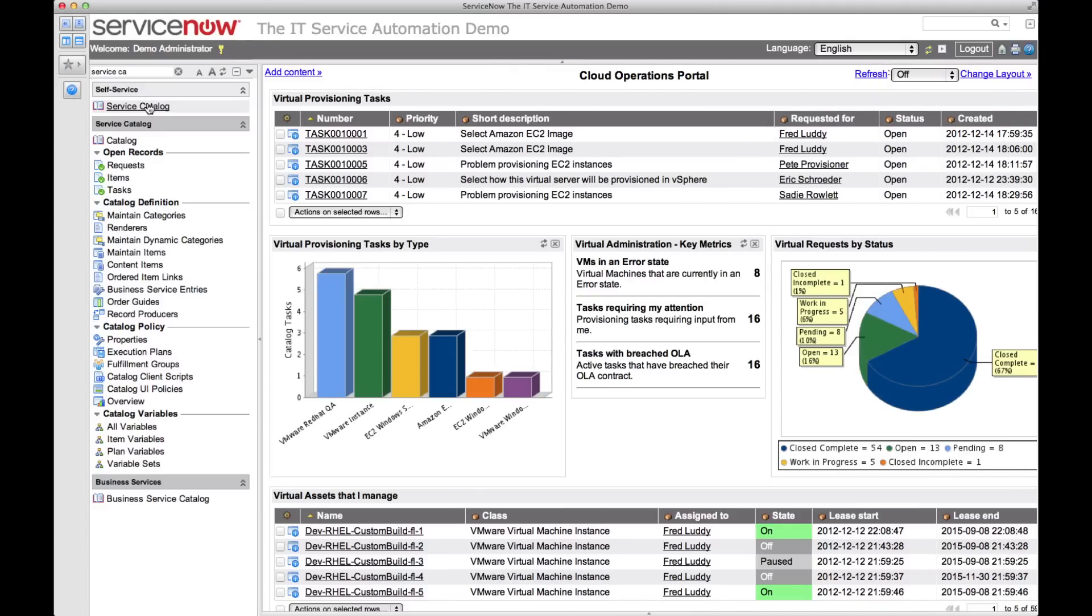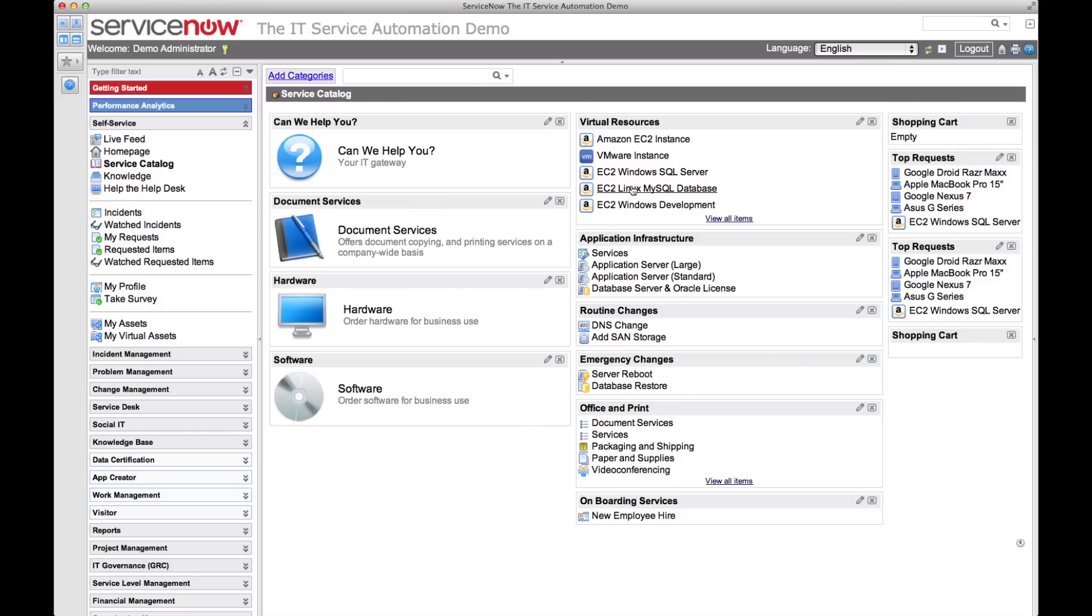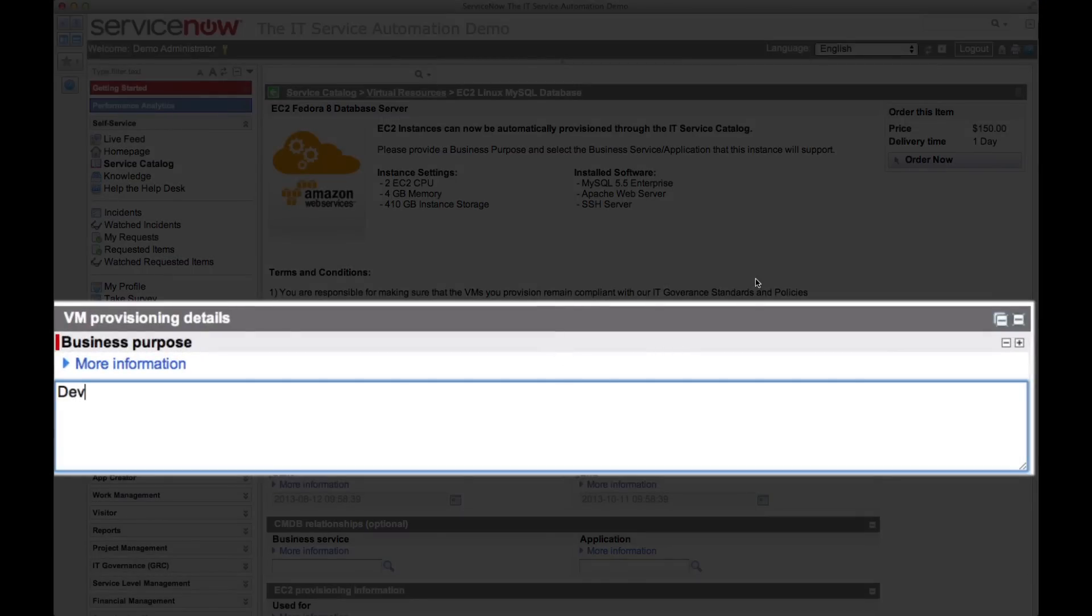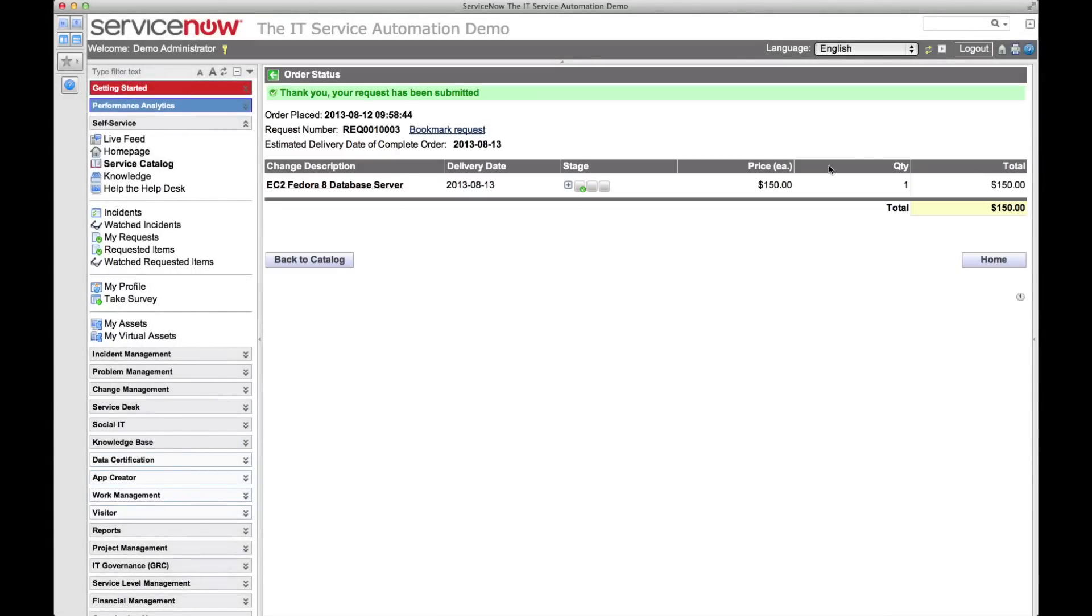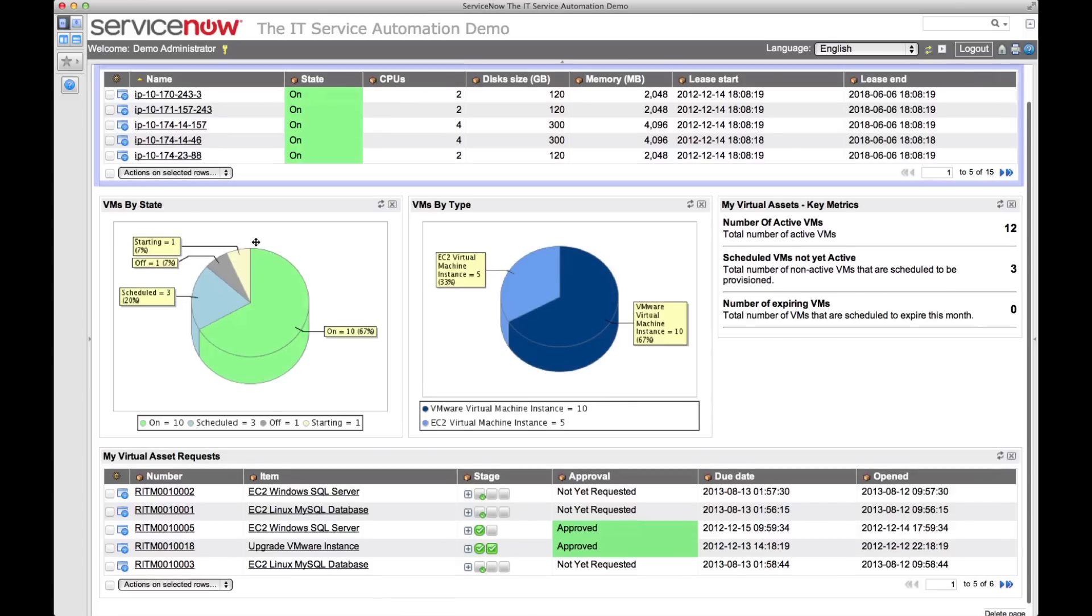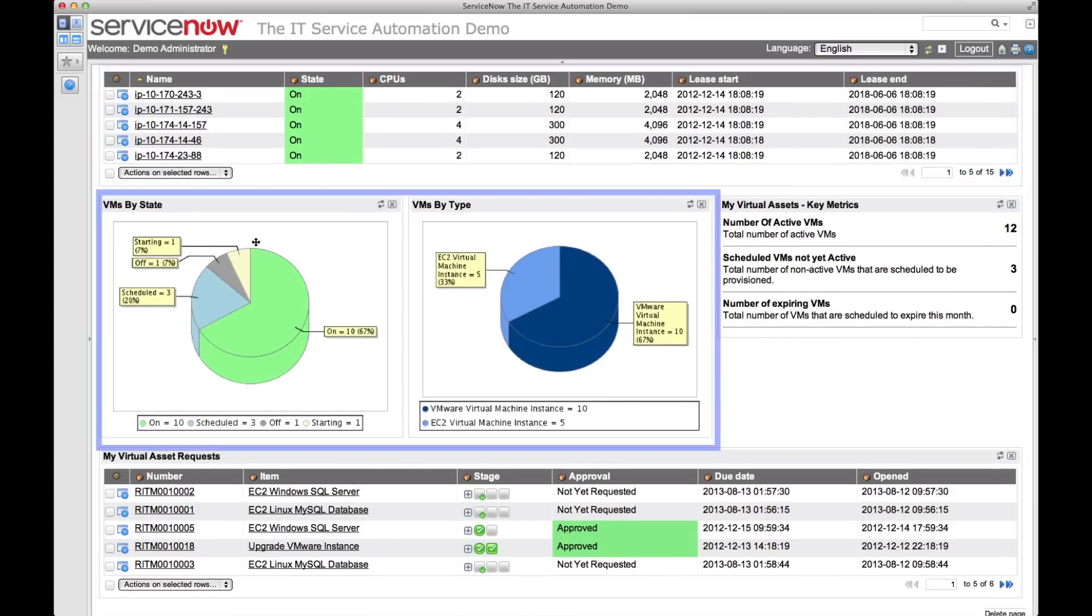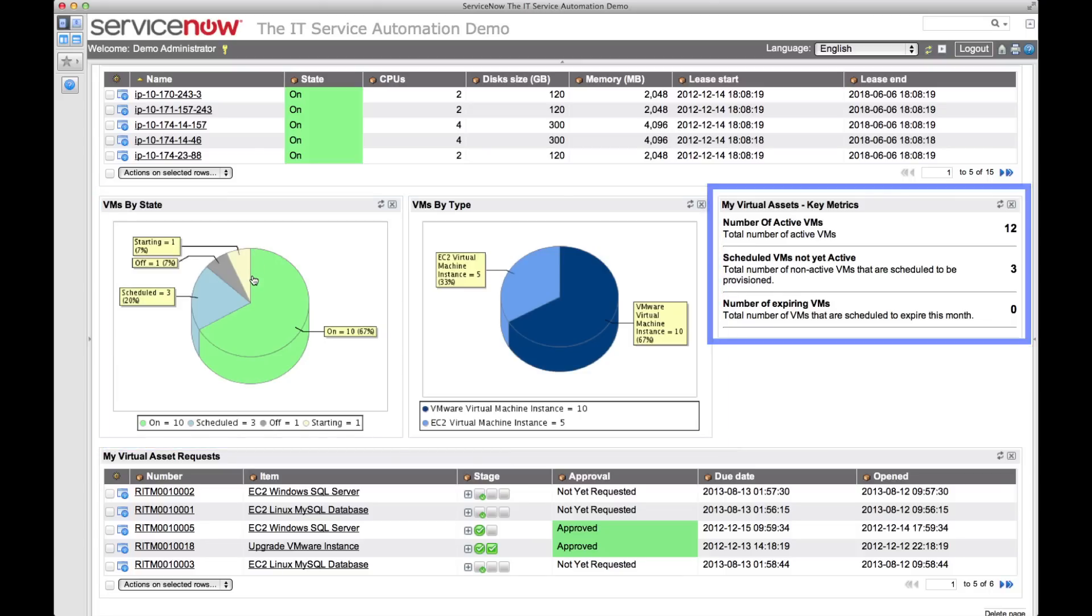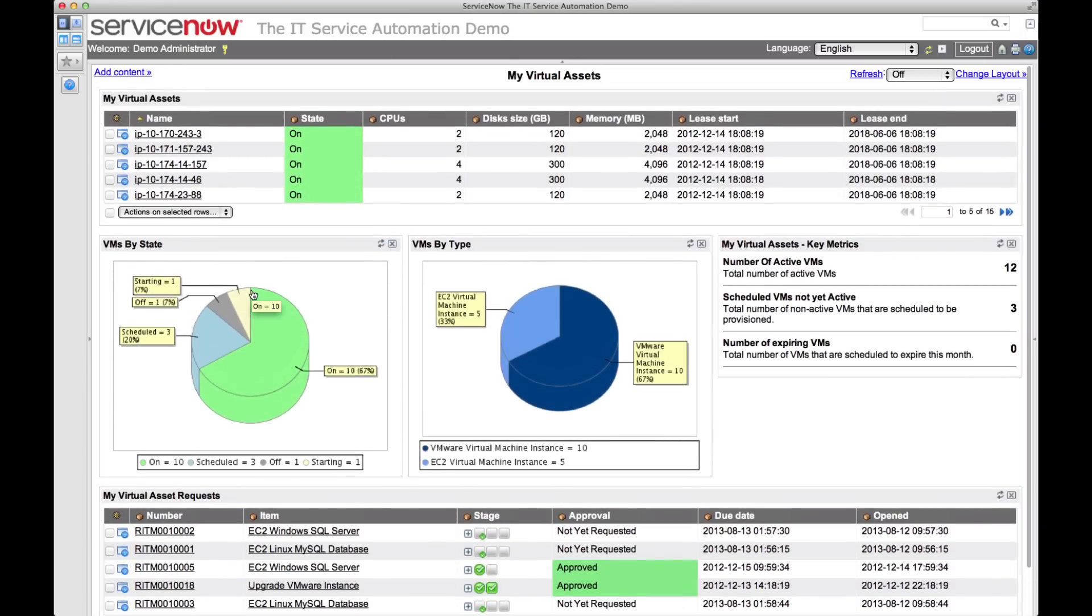As an end user, the service catalog and my virtual assets portal give me the power to request and manage any virtual resources I need. In the service catalog, I can order a VM in a single click. On the My Virtual Assets portal, I'm able to see the progress of all my virtual requests, all virtual machines currently assigned to me, charts showing their state and type, and key metrics about them. I have complete control over the lifecycle and configuration of my VMs without ever having to bother an administrator.